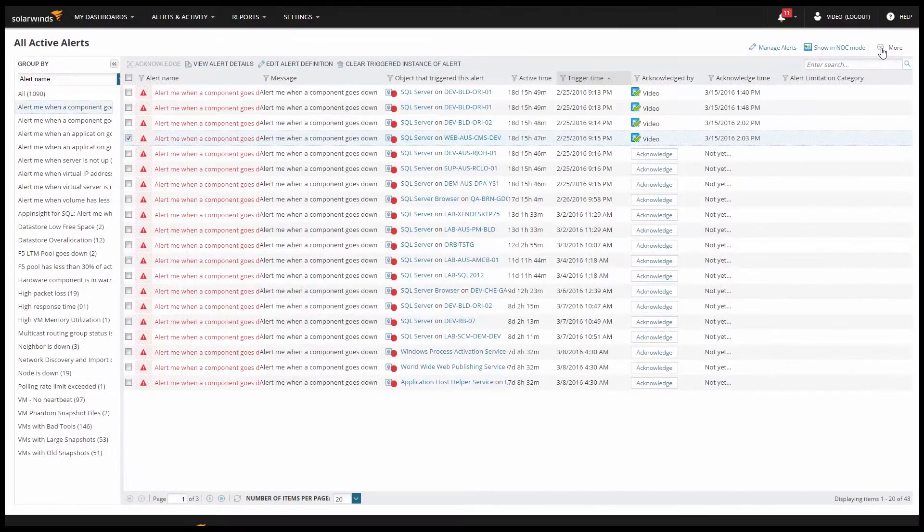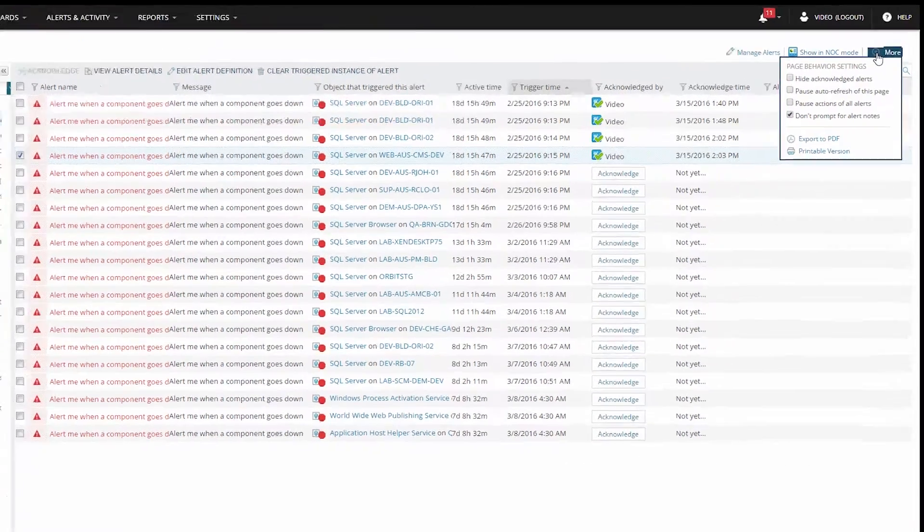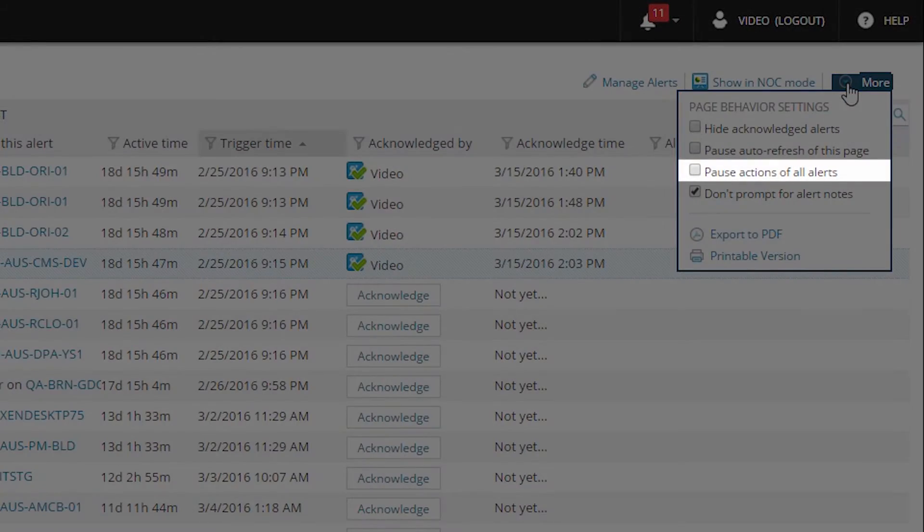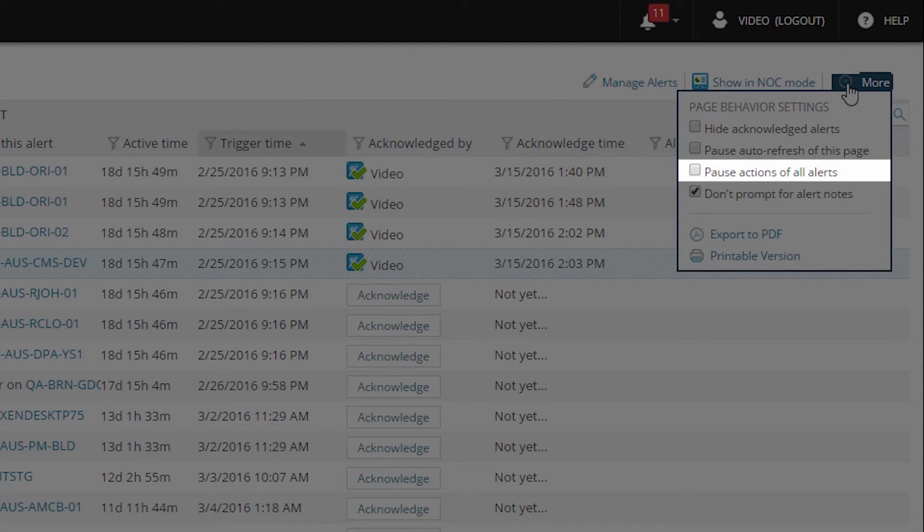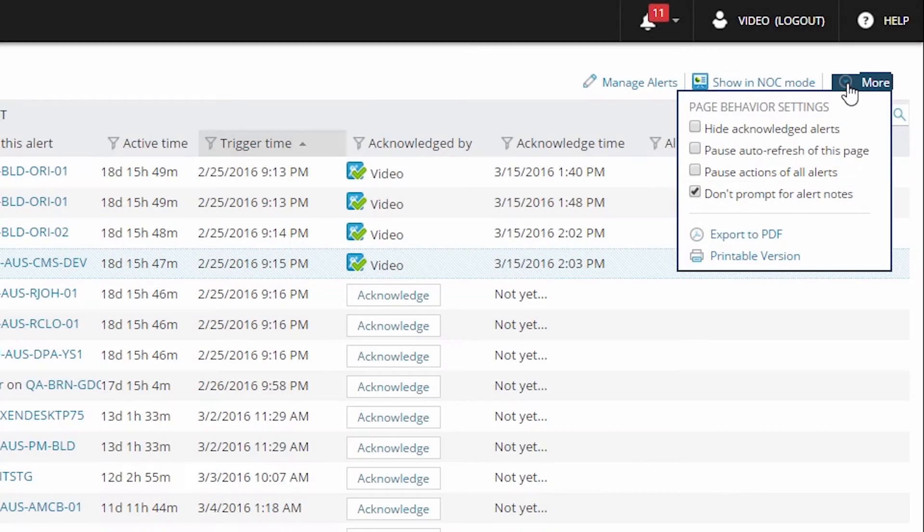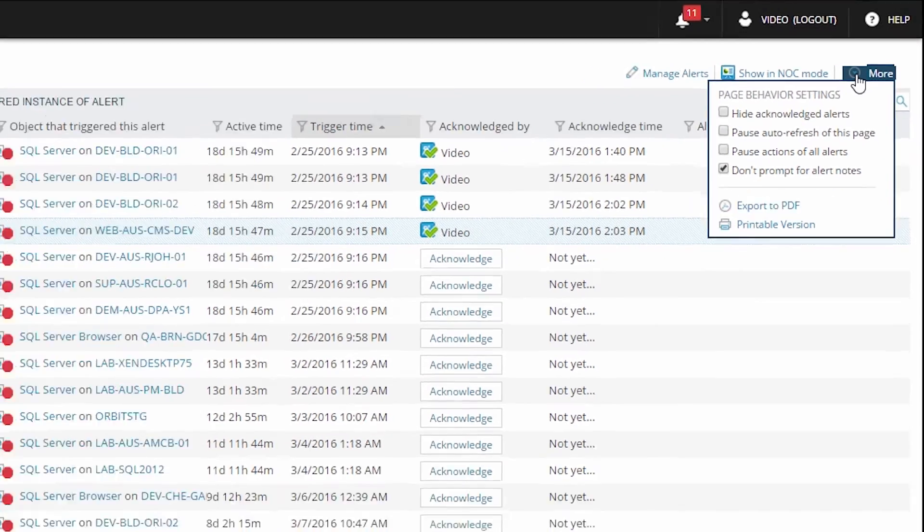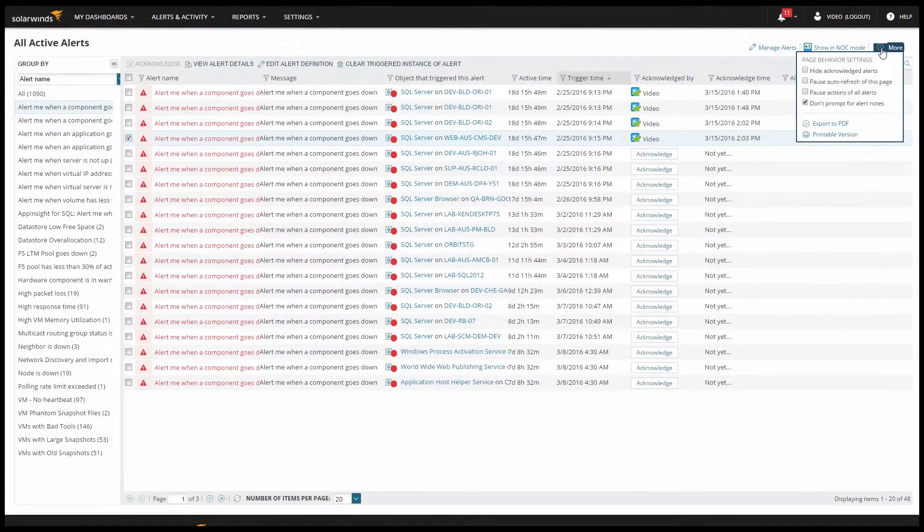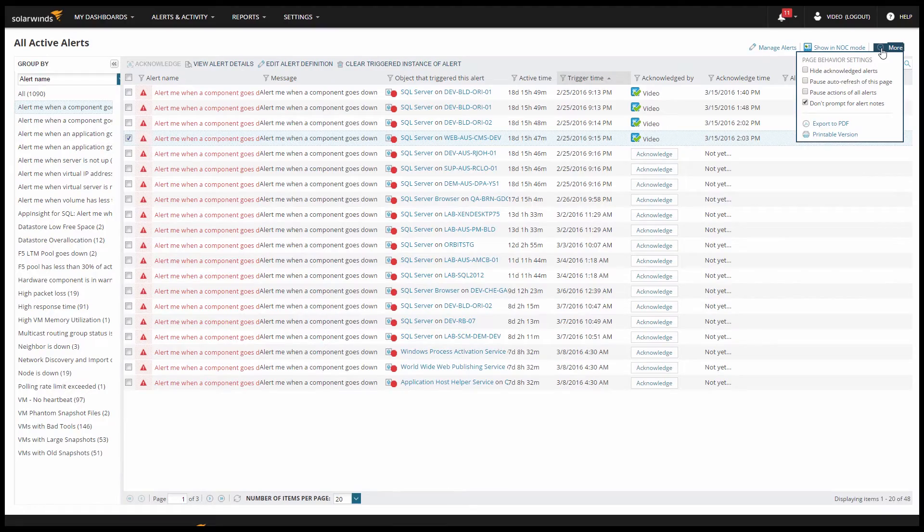This permission enables a checkbox in the more drop down menu of the alerts view that basically allows this user to say, we're getting flooded with emails and text messages, I have no idea why, so I'm just killing every single action on every single alert until we get this figured out. This is sort of a panic button for when something seems to have gone horribly wrong and you just need a minute to get things sorted out.